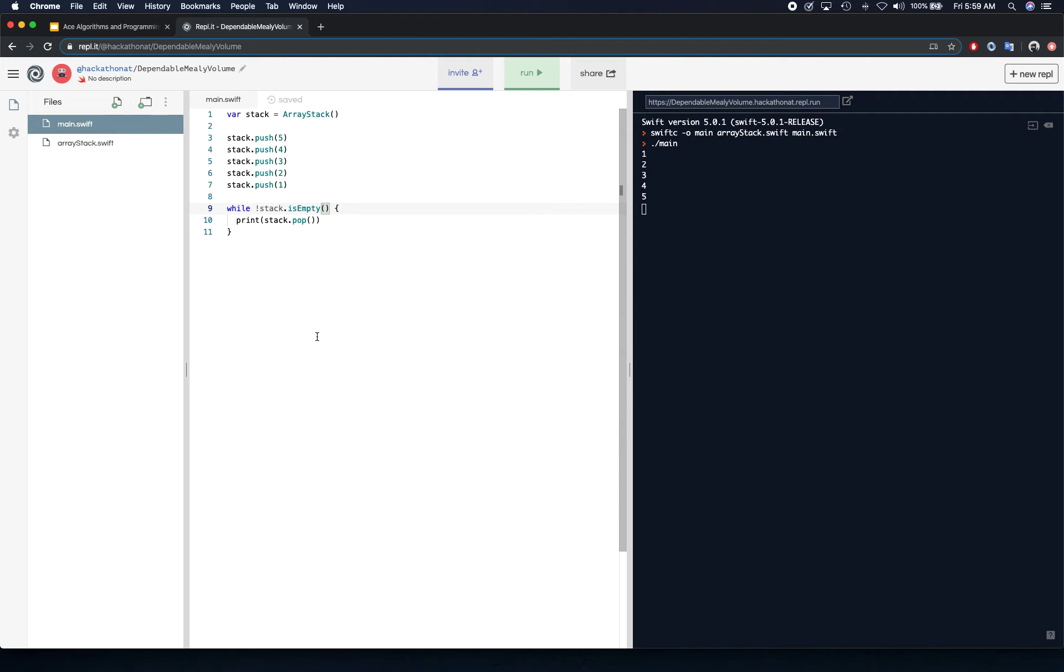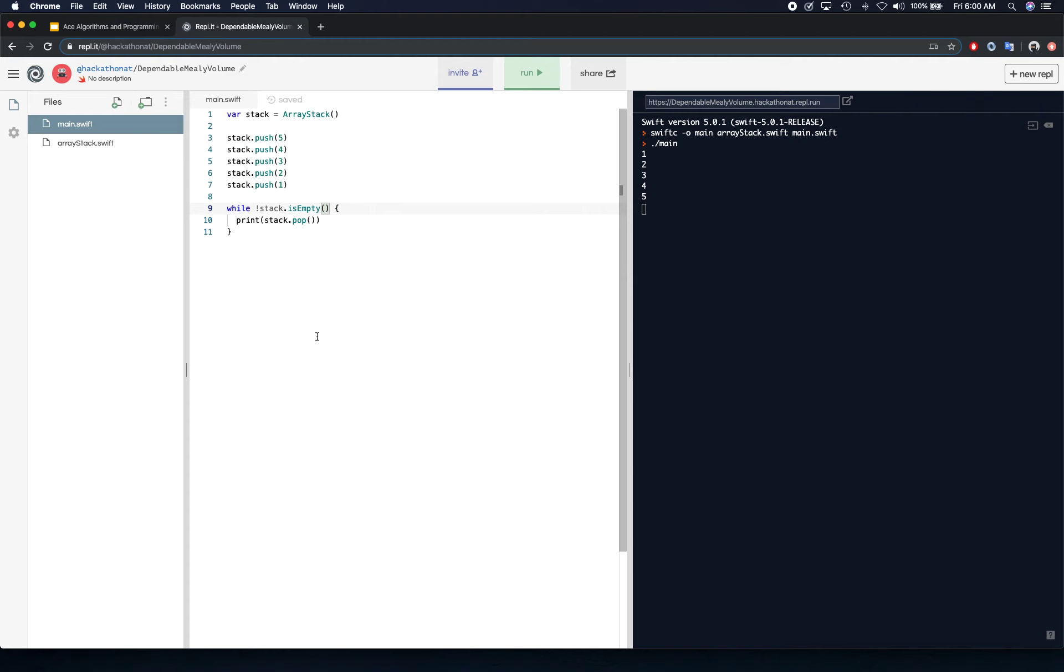So I hope you guys basically have a clear understanding of how stack works now. So in the next video we're going to look at linked list based approach to build a stack, and we're going to understand the operations of stack a little bit better because the linked list based approach is going to give you more understanding of how pointers and everything work. Okay, so I'll see you guys in the next video. Thank you.